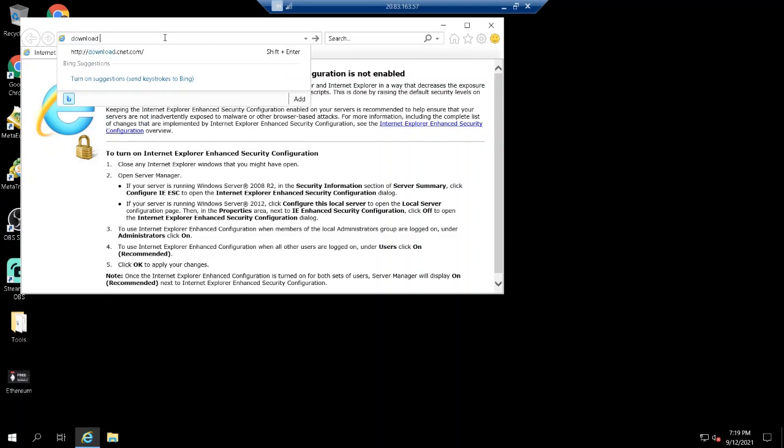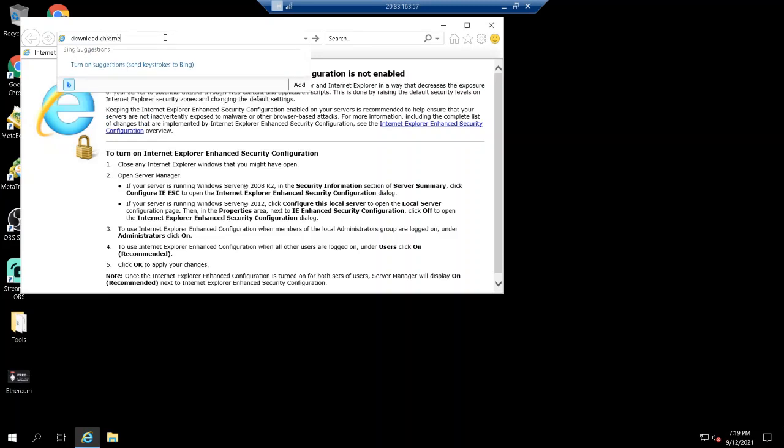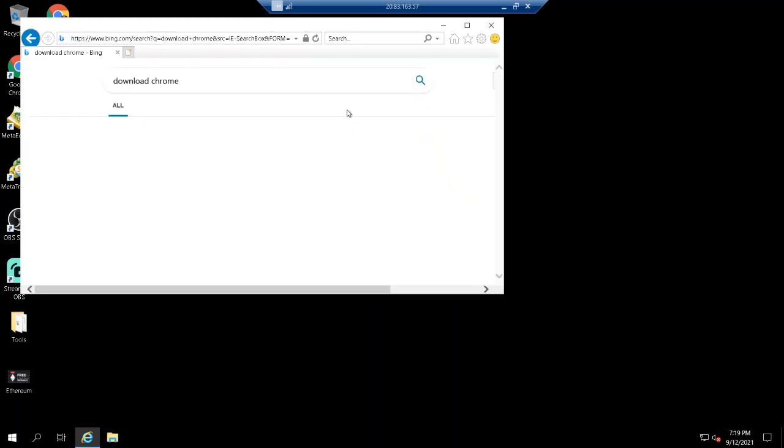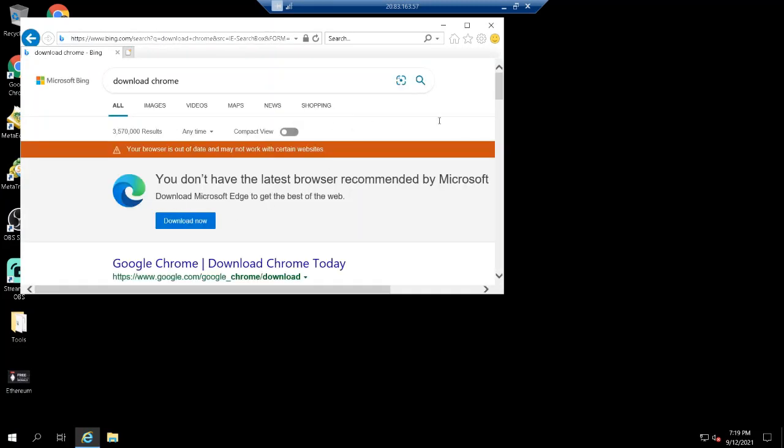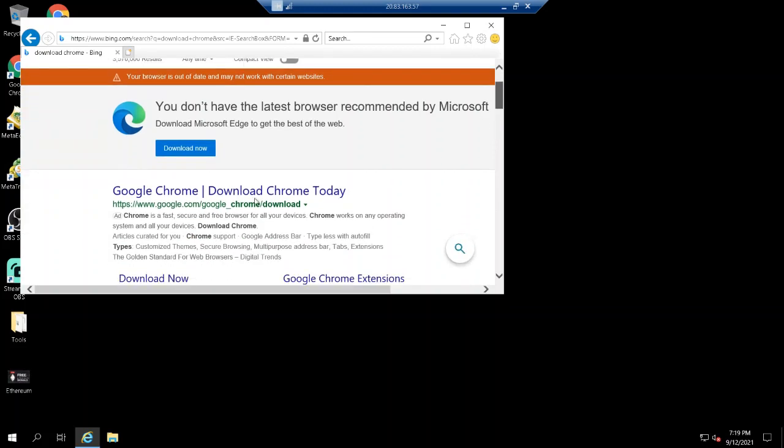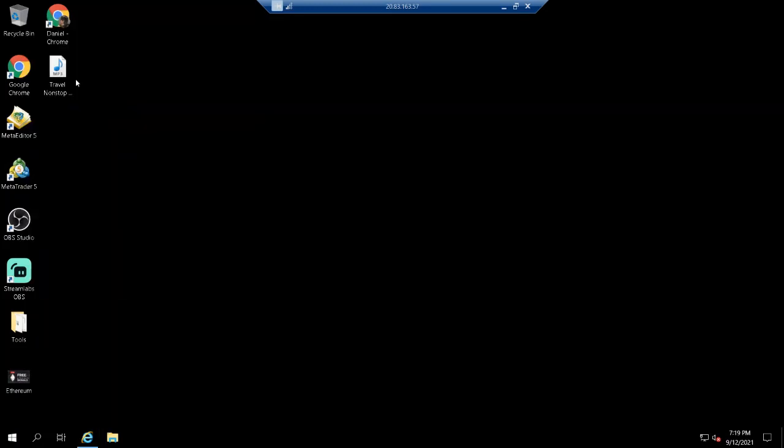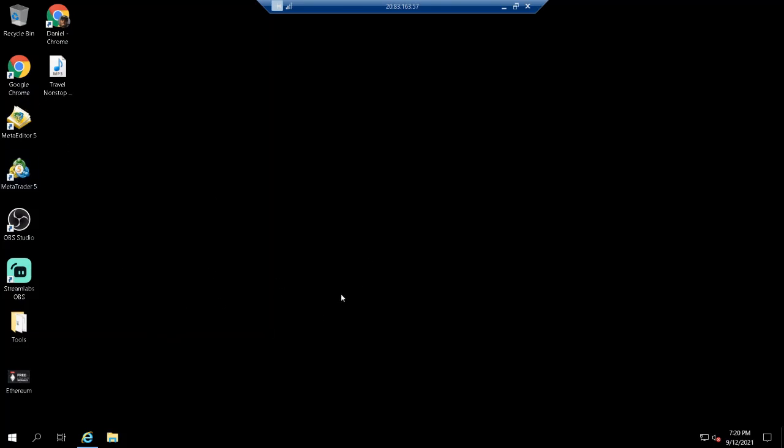Download Chrome and then you download the Chrome and install it. So you download now and you install. When you are done you can install your MetaTrader, you can do whatever you want, run your robot.